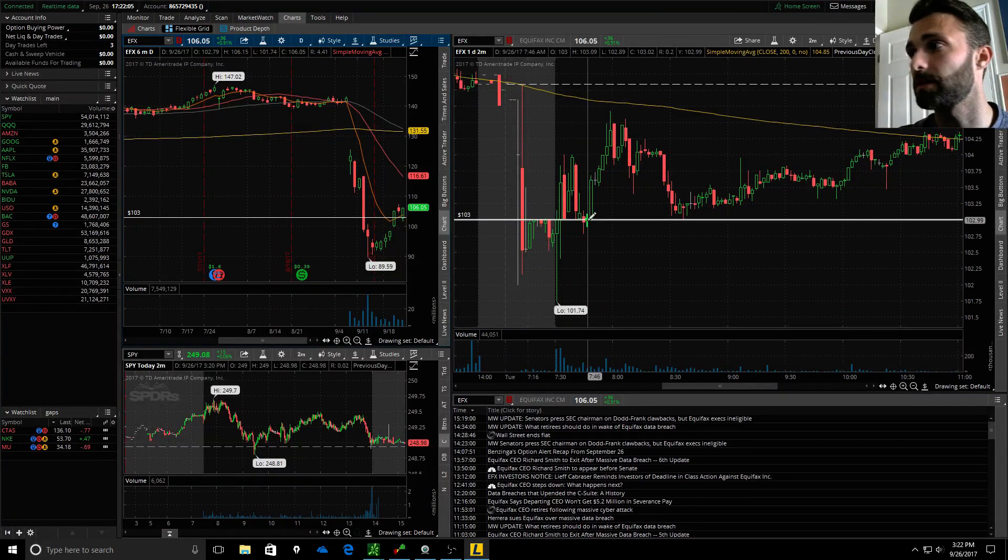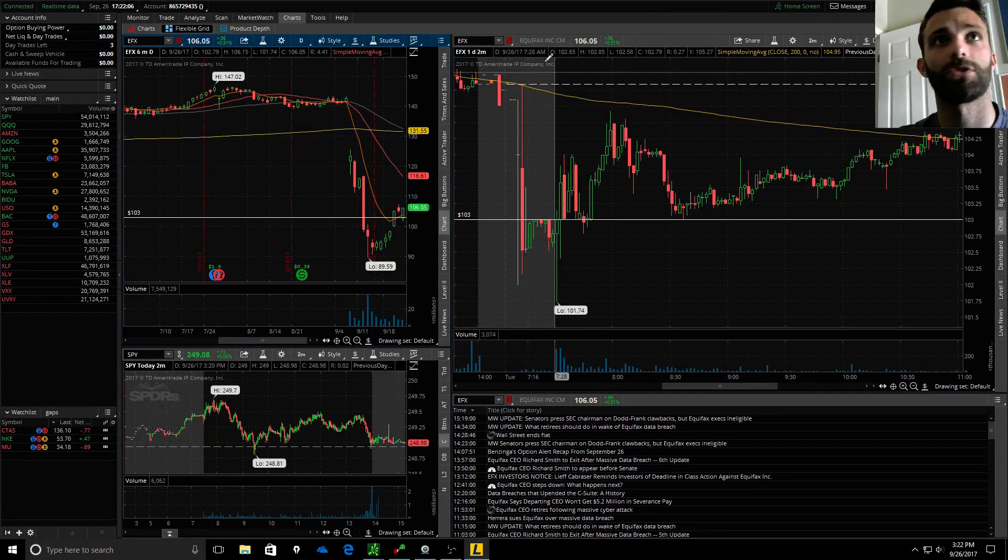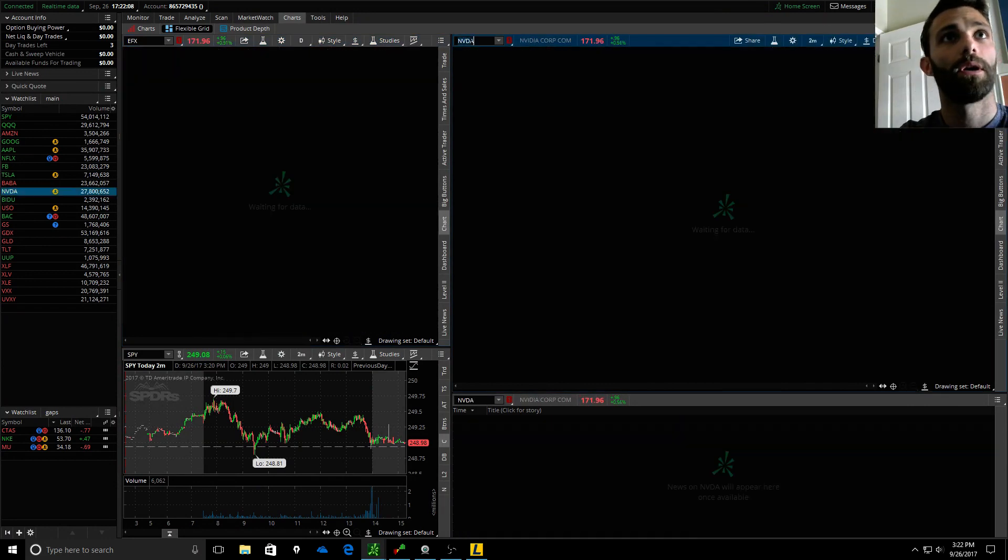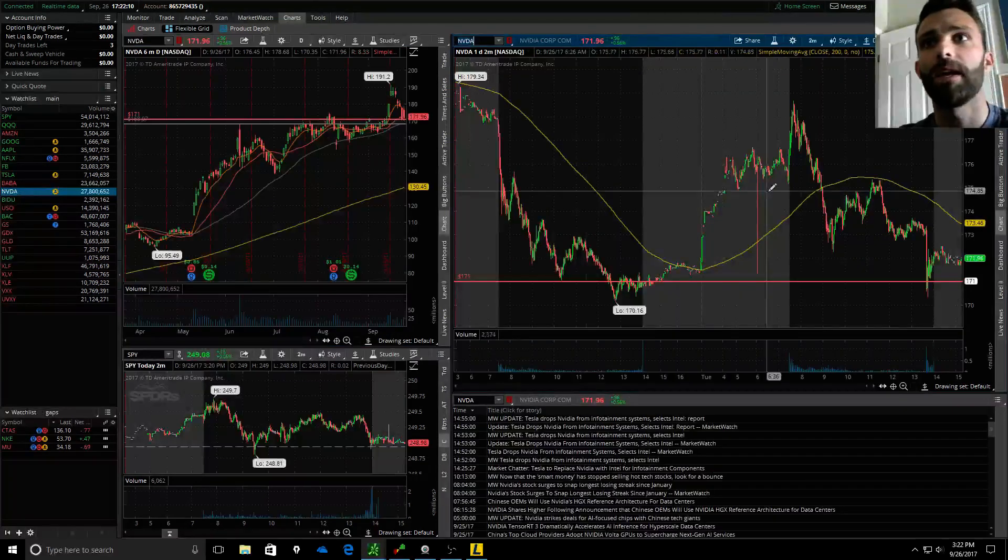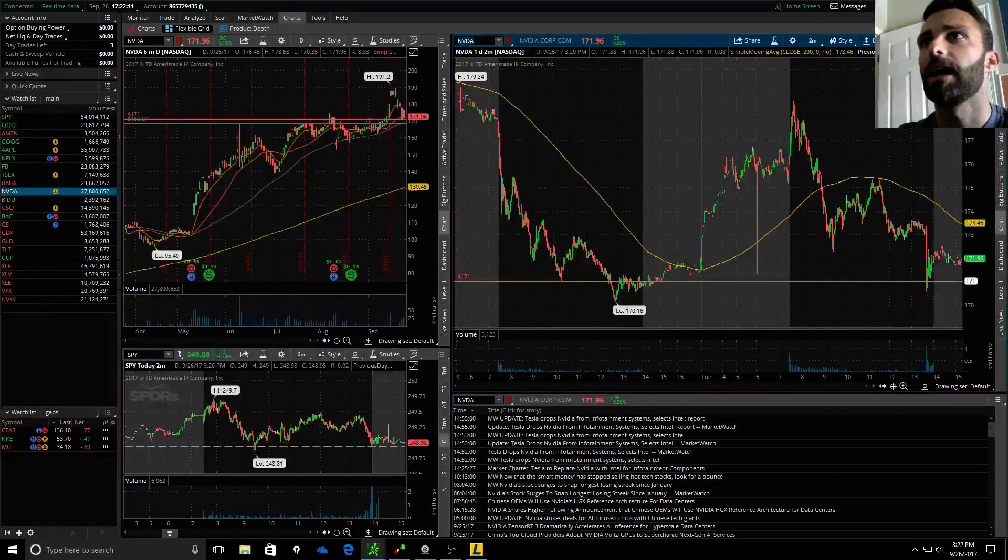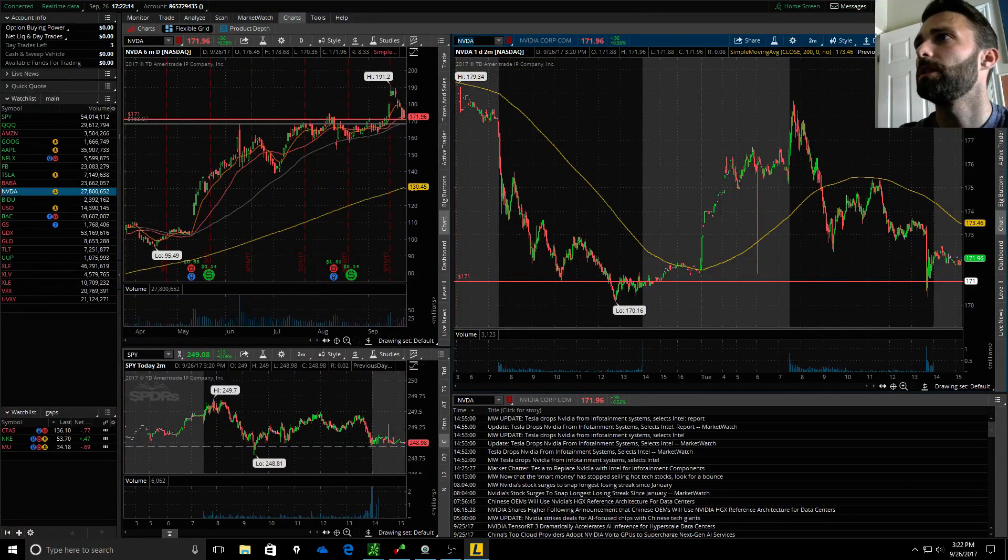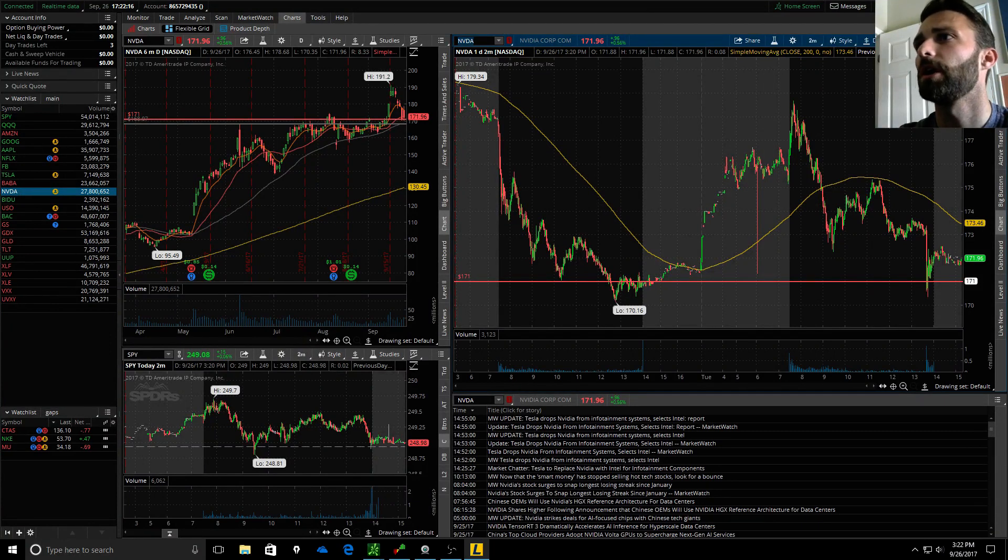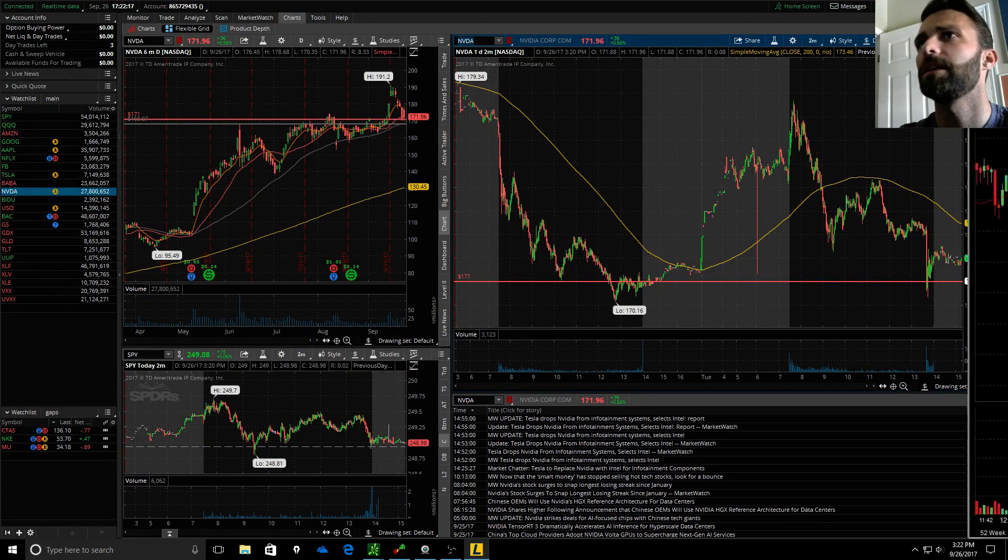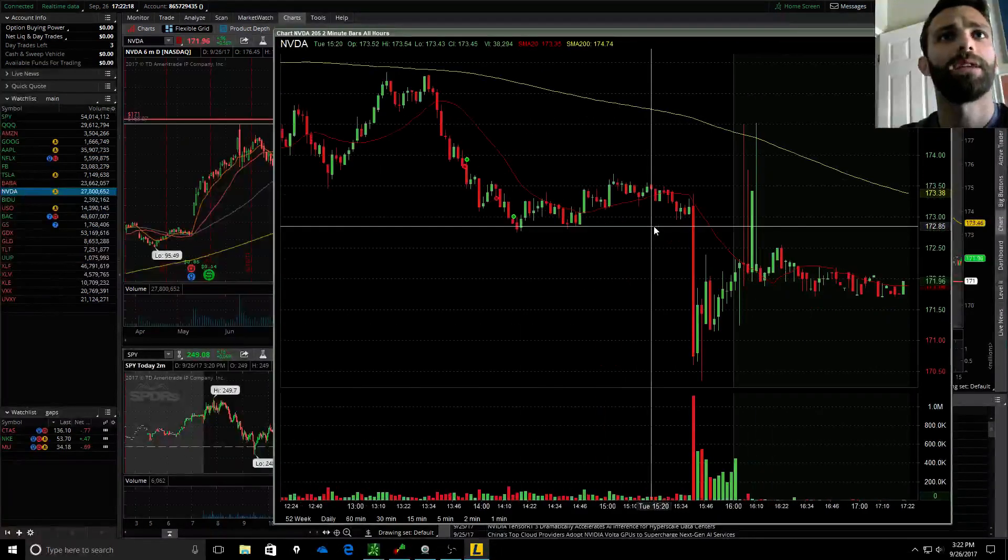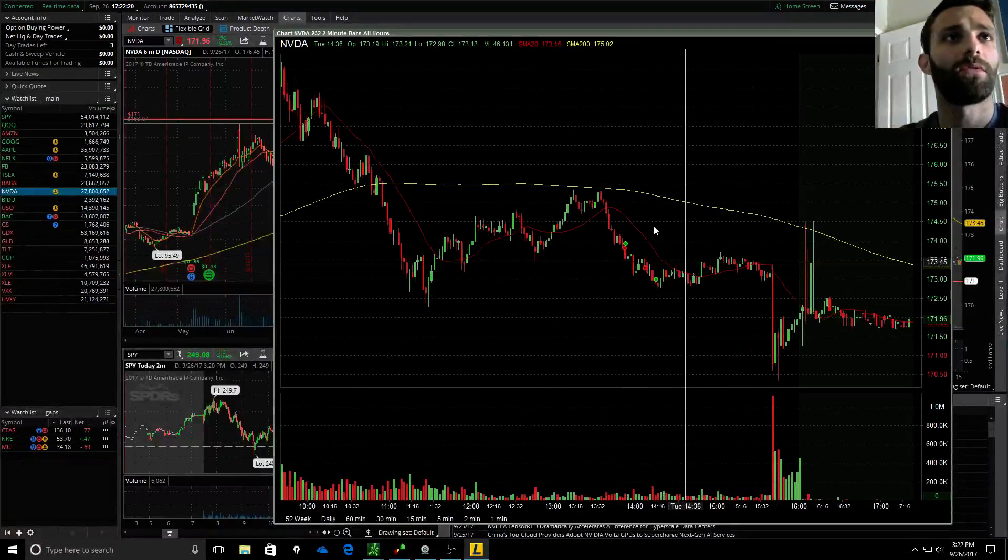Just basically a scratch trade, and then I ended up trading NVIDIA. I'll go to the Lightspeed chart. I ended up taking a couple trades on it, just real quick scalps.